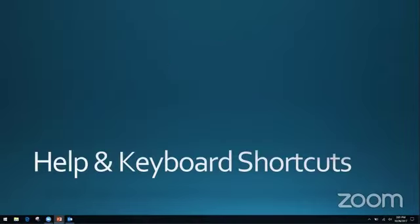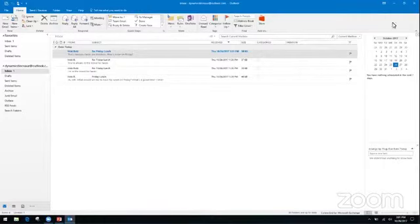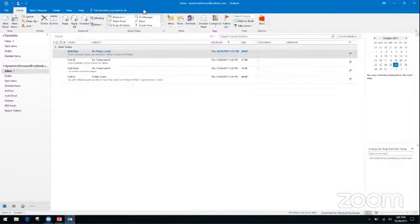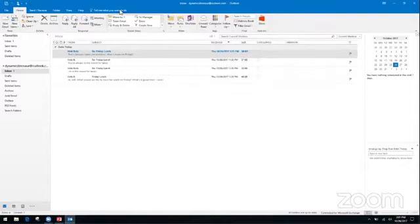Moving right into it, we're going to start with the help window. The reason we're starting with this is because it is a little bit backwards from the way that the help feature used to be in Outlook and in most of the Microsoft Office suite. So instead of a help button, which used to be up in the upper right corner, it is now this little light bulb that says 'Tell me what you want to do.' Rather than using it as a search feature, just say what you want — for example, type 'signature' and it will take you right to that feature.